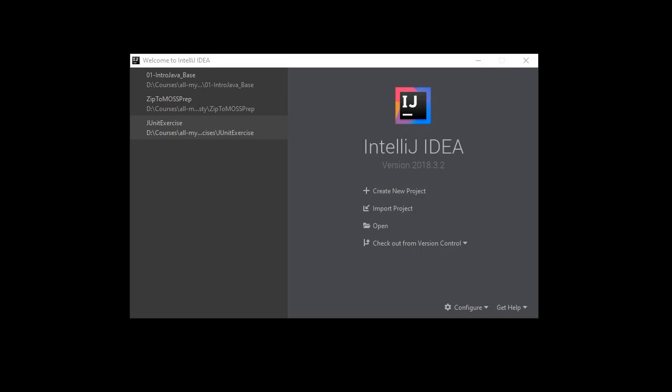Hello, I'm Dr. Brian Fraser. This video is part of a series on basic Java for programmers. So you already know some programming, you just don't know Java yet. In this video, we're going to create a simple class in IntelliJ.